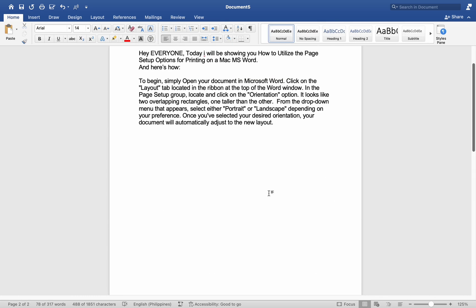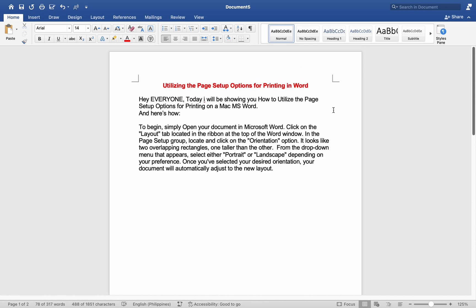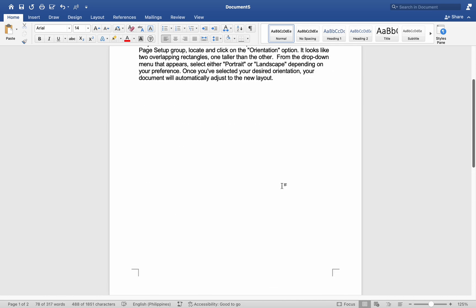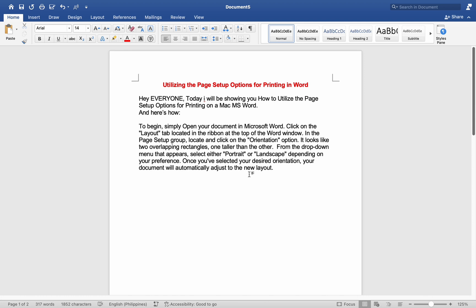After changing the page orientation, remember to save your document to ensure that your changes are preserved. And that's it.